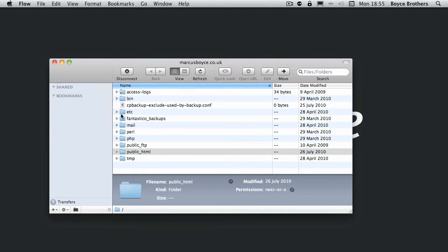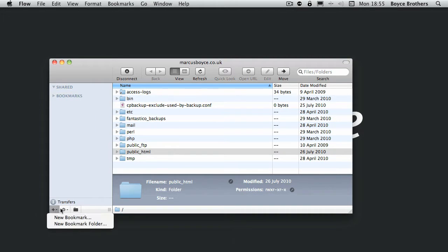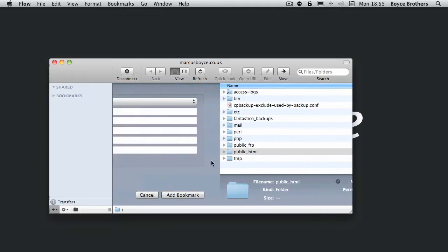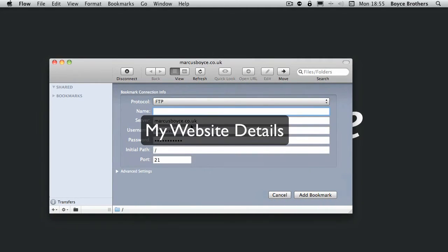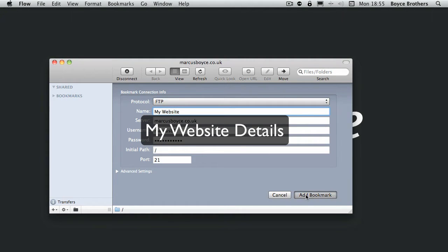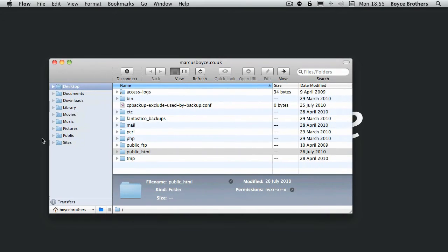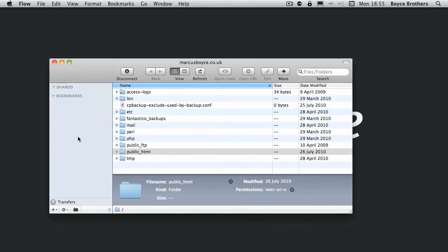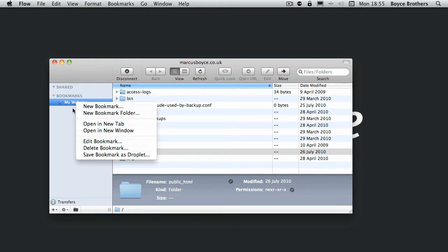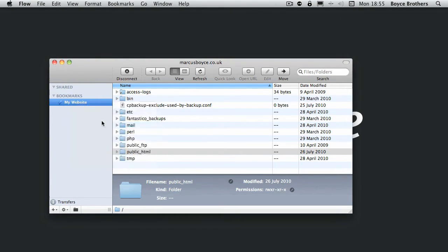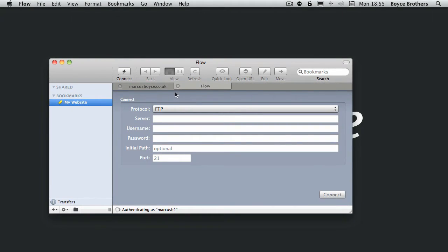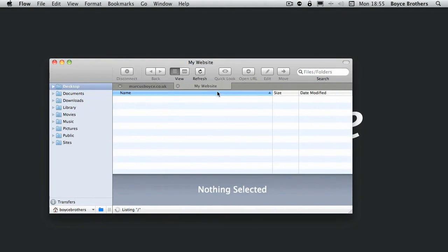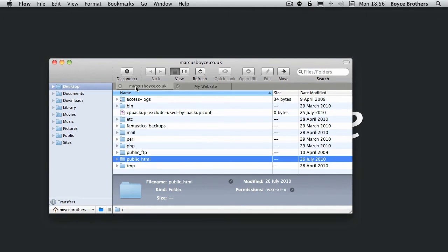Clicking on this blue folder will hide the folders and bring bookmarks up. At the moment we don't have any bookmarks, so let's add a new bookmark. We'll add my website and call it my website. There we go, you can instantly connect to that and it opens in a new tab.